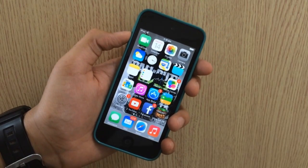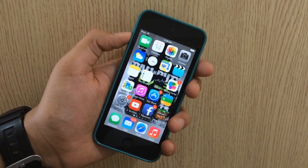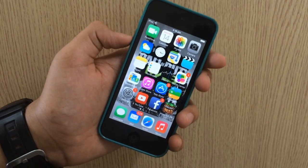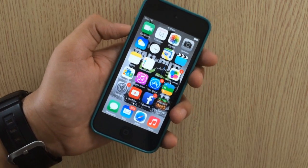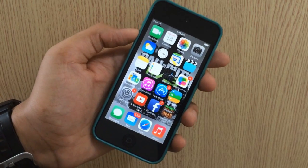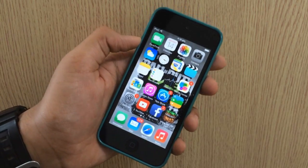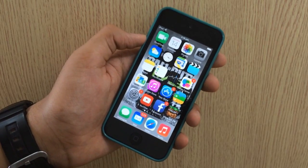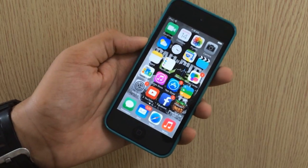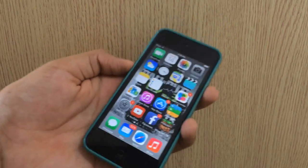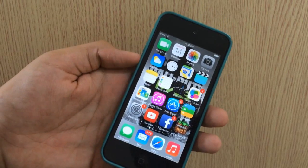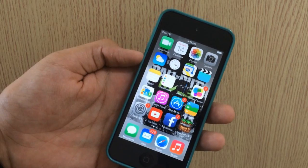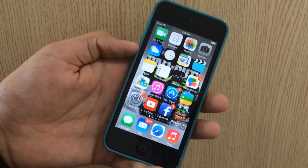Welcome back guys. I just found out a way in which you can convert an ebook into an audiobook for free on iOS 7. You do not need to install anything — you just need to have an ebook installed on your iDevice. You can do this through iBooks or any other app. Let's get started.